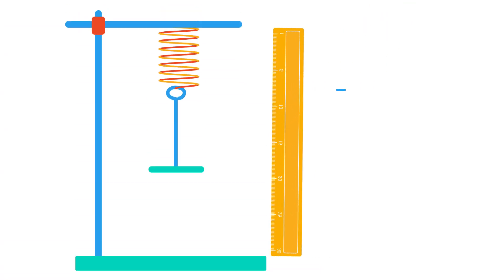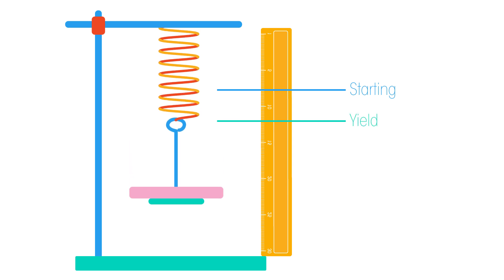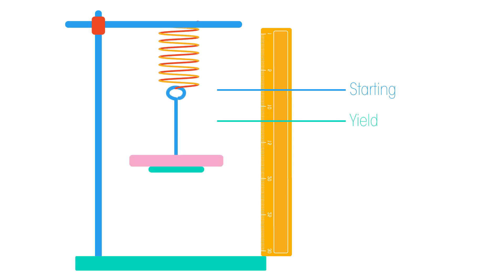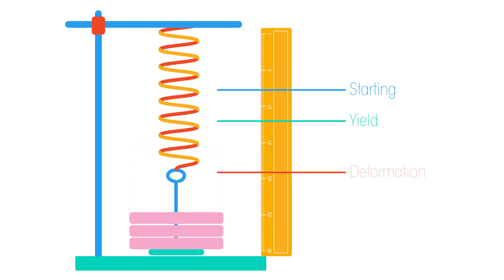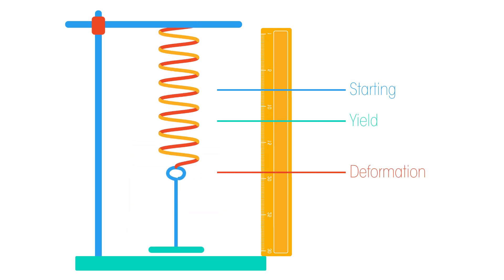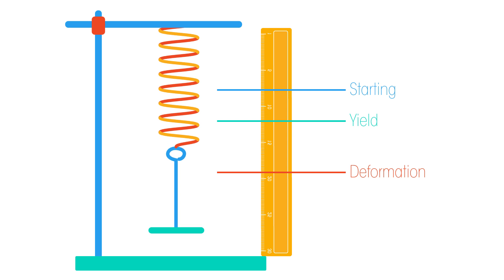We can also see the yield point, or elastic limit, in a classroom by applying extra weight to a spring until the spring doesn't return to its starting shape.